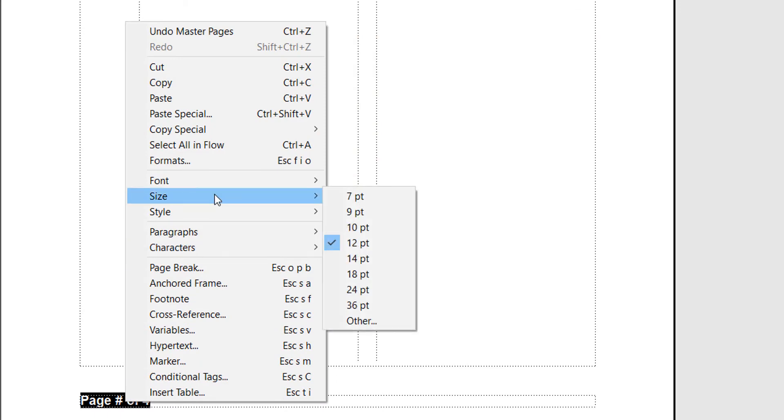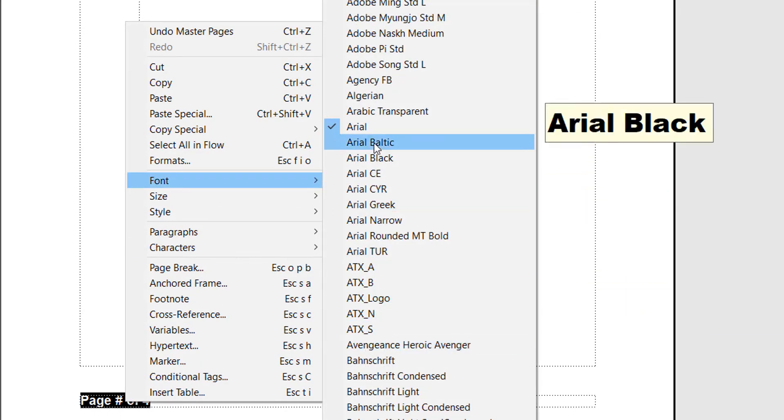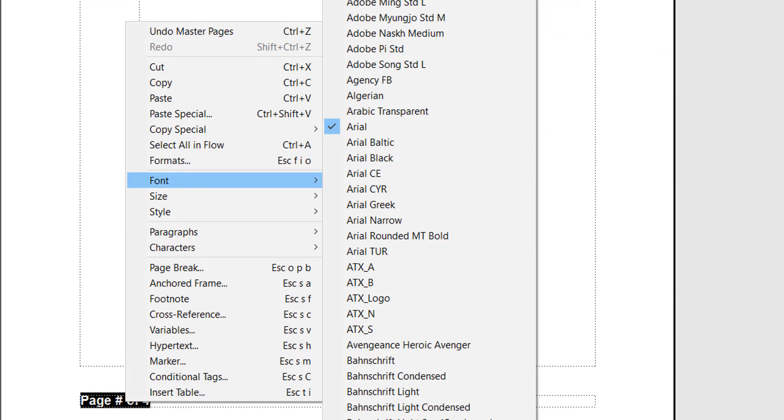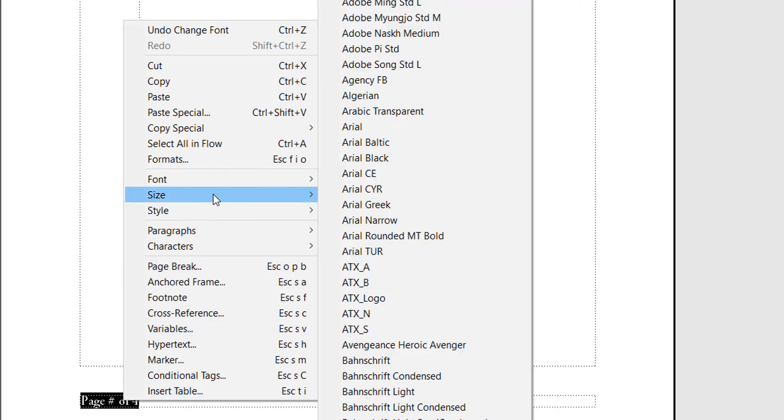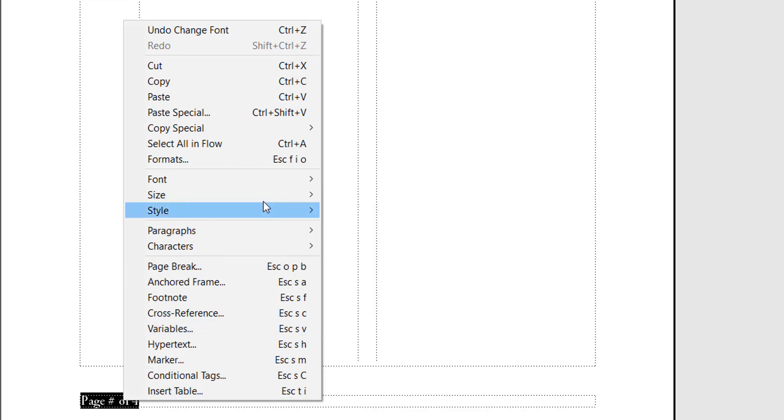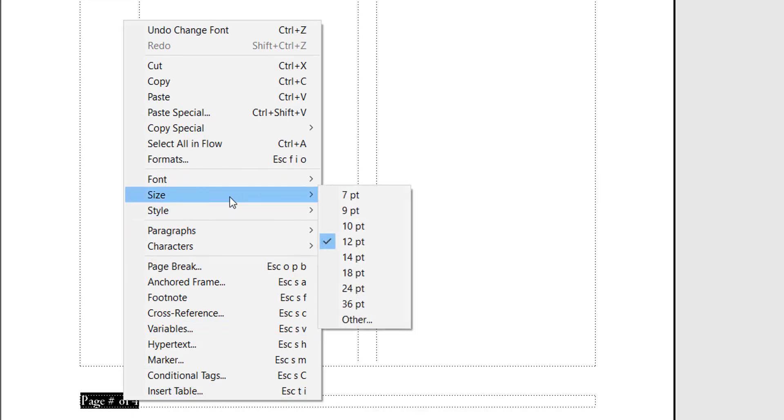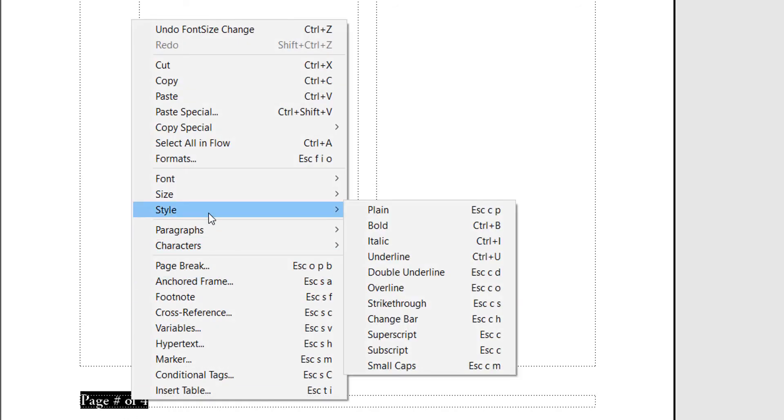How about, let me see, Adobe Garamond Pro. And how about if I want it a different size? Let's say size 14. And I also want a different style. I want it italic. Okay, okay.